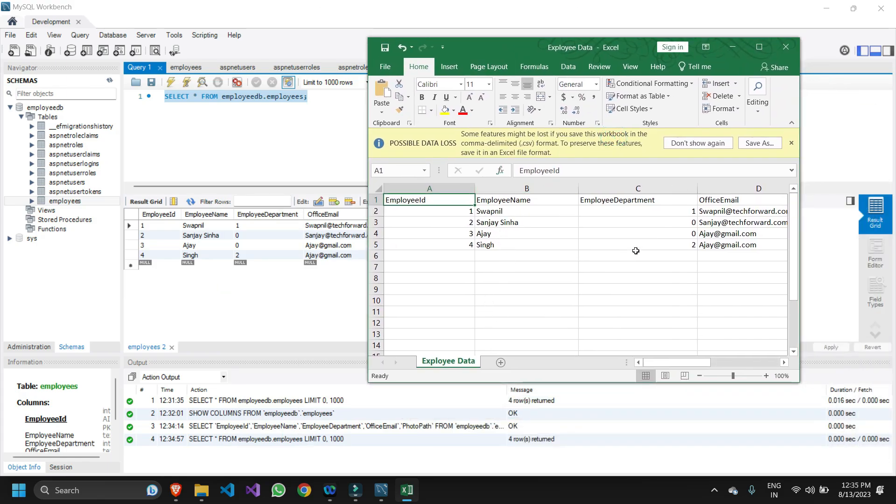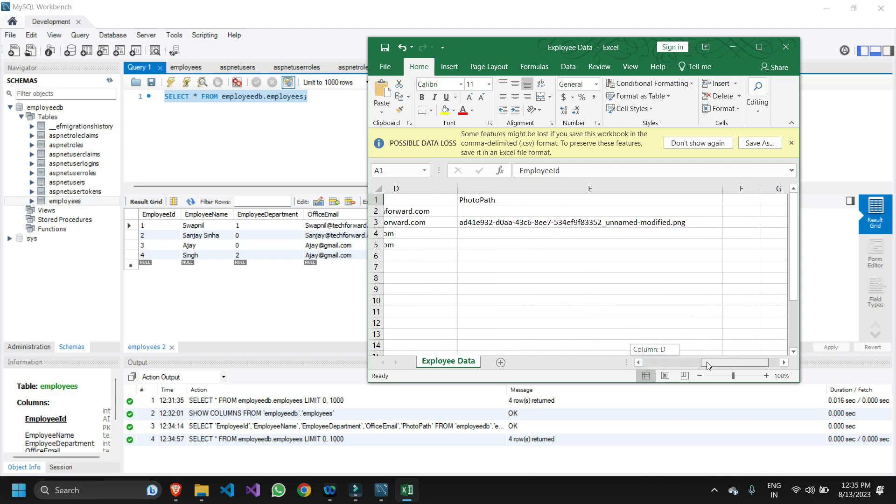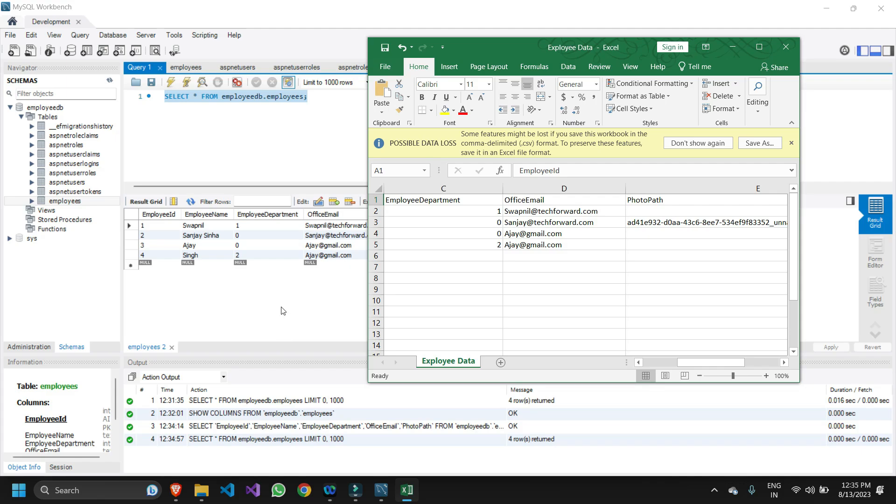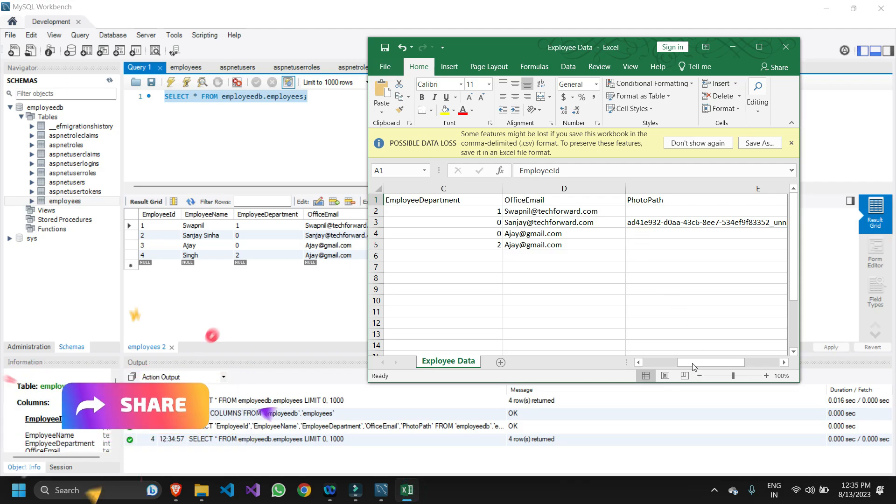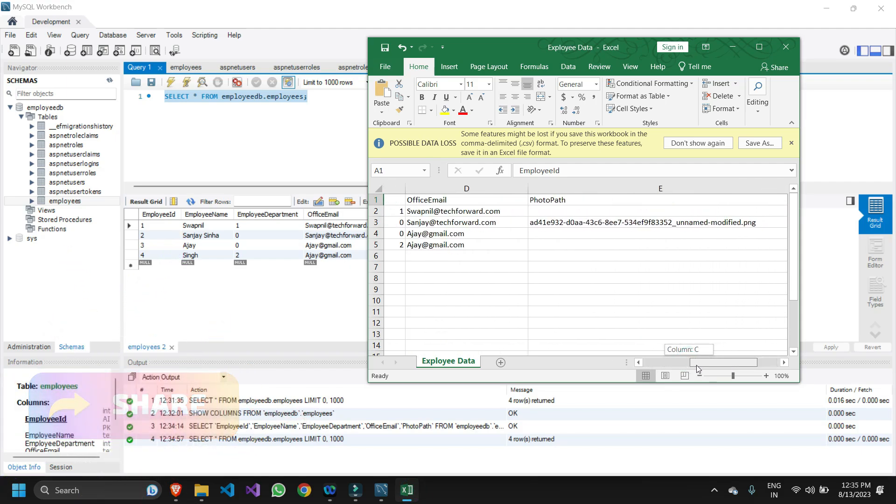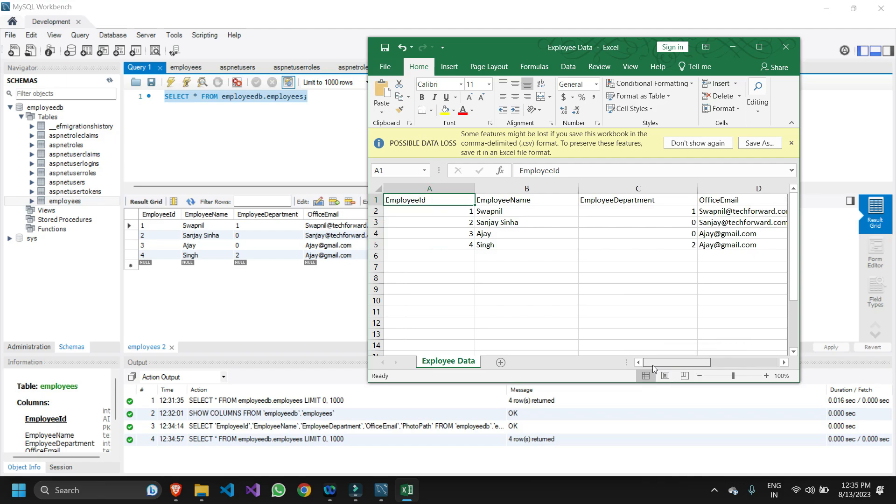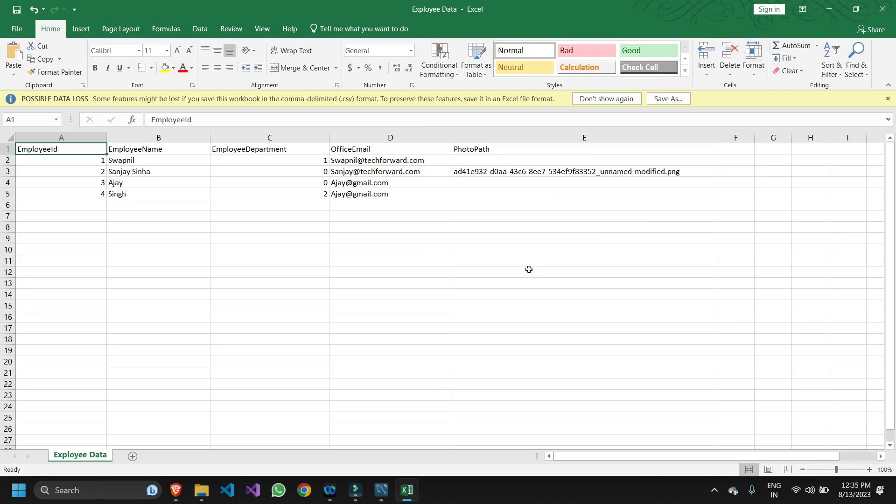This is the exact data: Swapnil, Sanjay, Ajay, Singh and all the employee department, official email and photo path. I was having the photo path information only for Sanjay Sinha and here as well I have the photo path only for Sanjay Sinha. So all my data is safe and is safely exported into an Excel file.